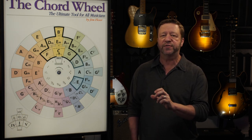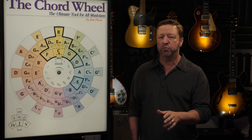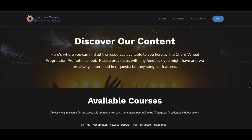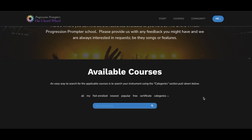Before we get into the formatting of the ChordWheel Progression Profiles and the meaning of the different colors and symbols, let's focus for a second on the general layout of the ChordWheel Progression Promptor site, and most importantly, the course player interface that hosts the content.